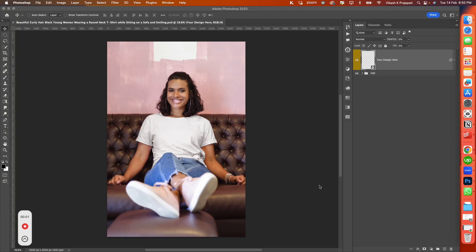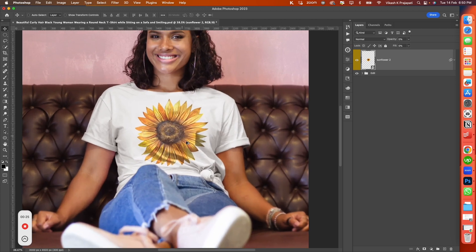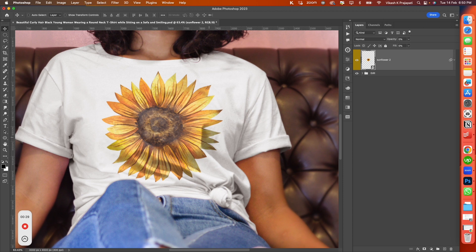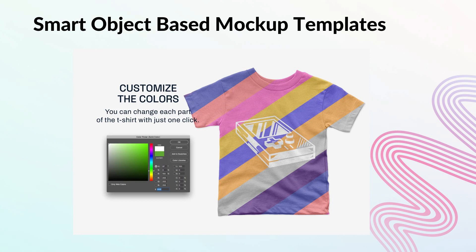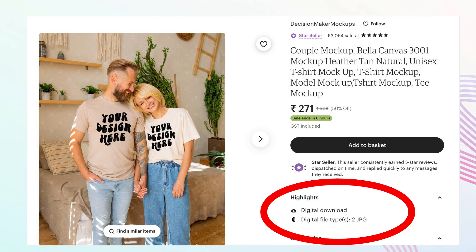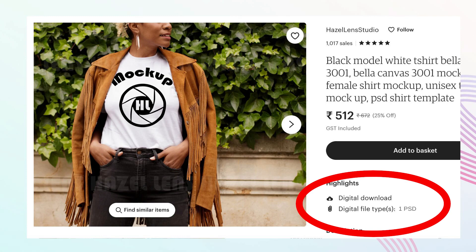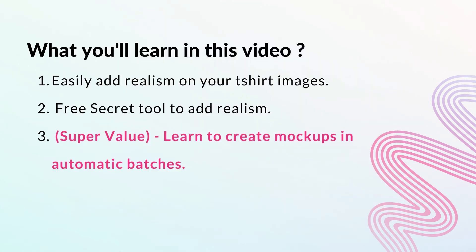This is a smart object based mockup template. Instead of pasting the design on the mockup image, I will just replace the design. And this is the output — look at how the design follows the curves of the t-shirt. These smart object based mockup templates are PSD files created by mockup professionals who use Photoshop skills to add realism — shadows, texture, and wrinkles of the t-shirt. Unfortunately, Etsy is filled only with JPG mockup photos. But do not worry if you have already purchased a JPG based mockup or are using your own blank photograph, because now I am going to teach you how to add similar realism with a click of a button.